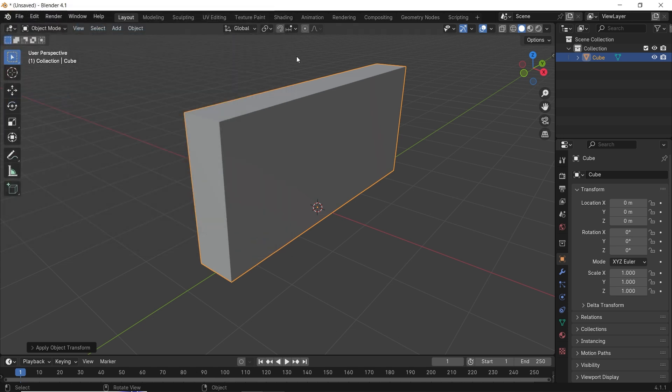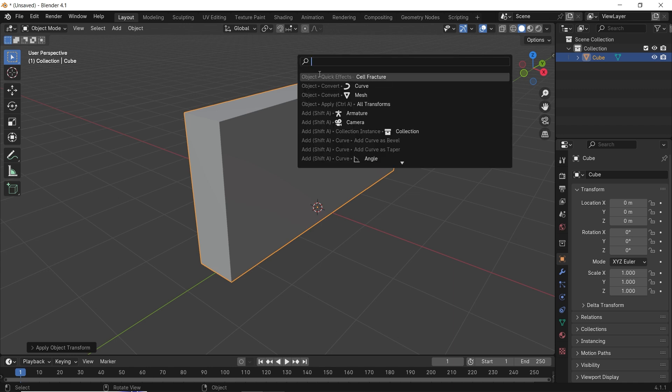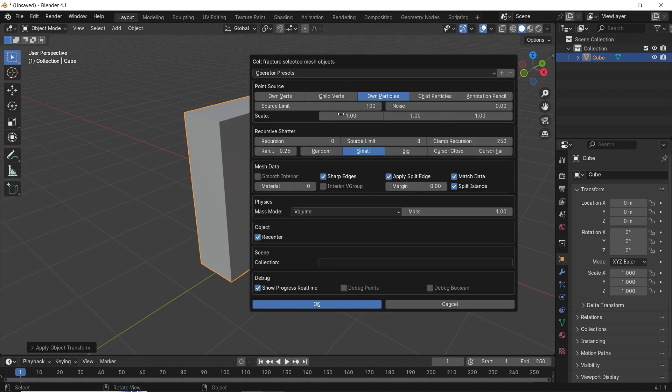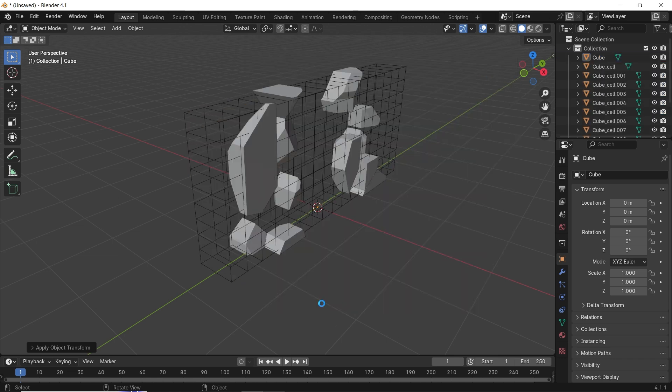Now select your wall in object mode, hit F3, and choose cell fracture. The default settings work fine, you just need to disable sharp edges, and you can also change some of the numbers for the pieces and randomness.